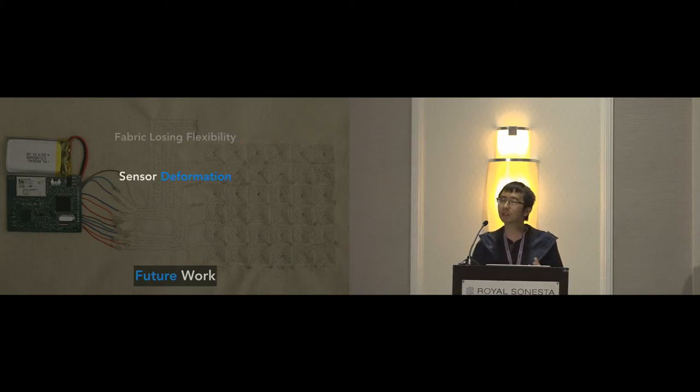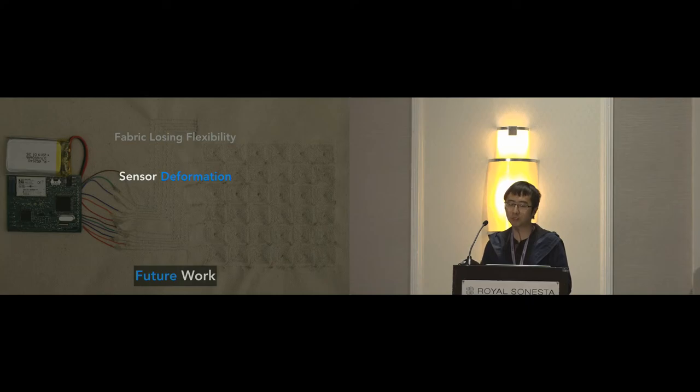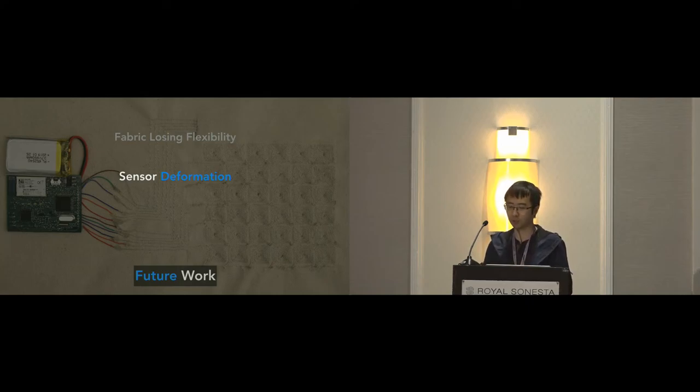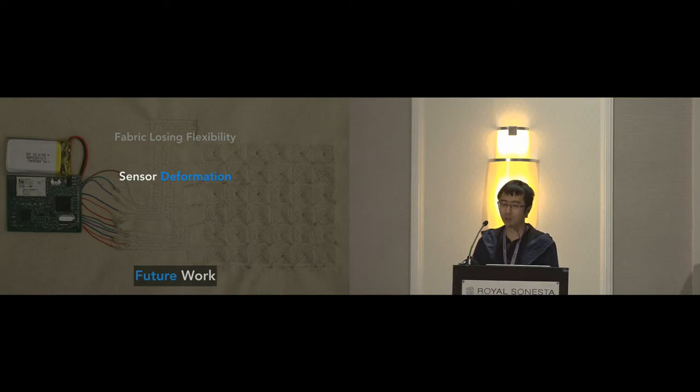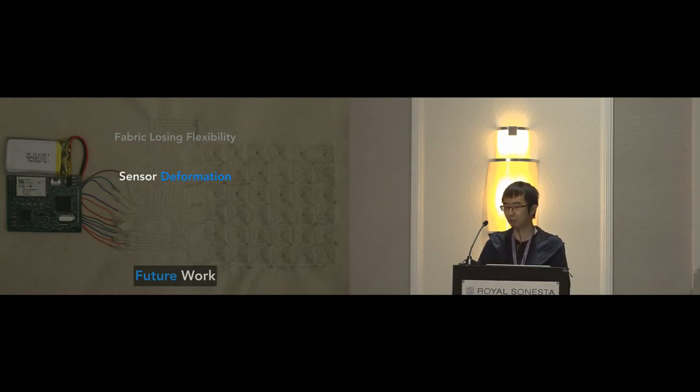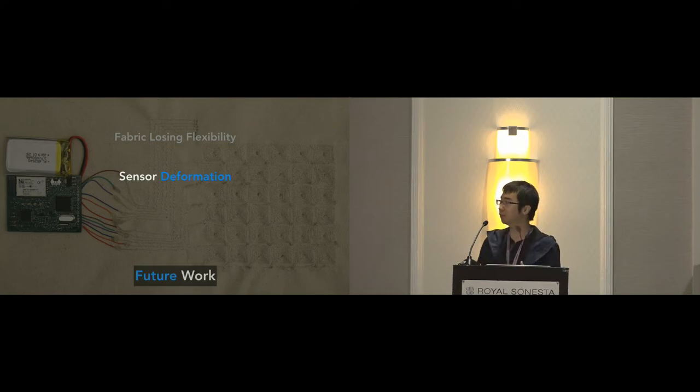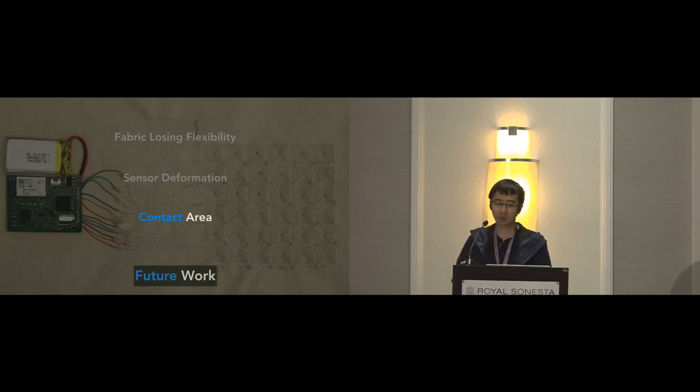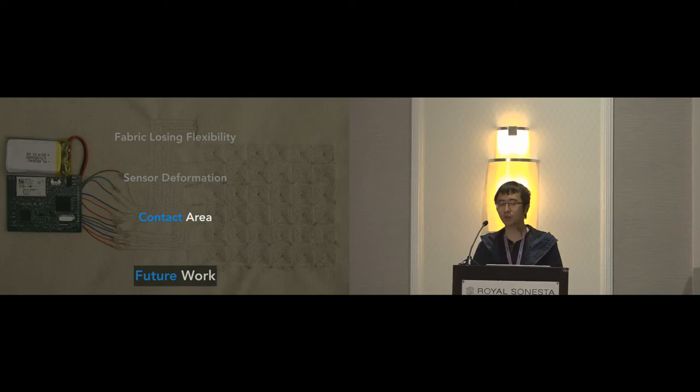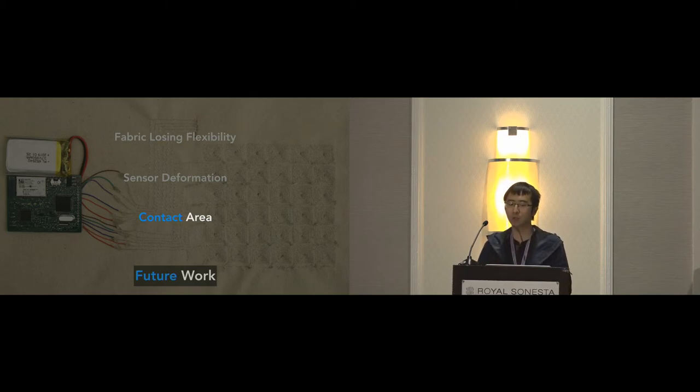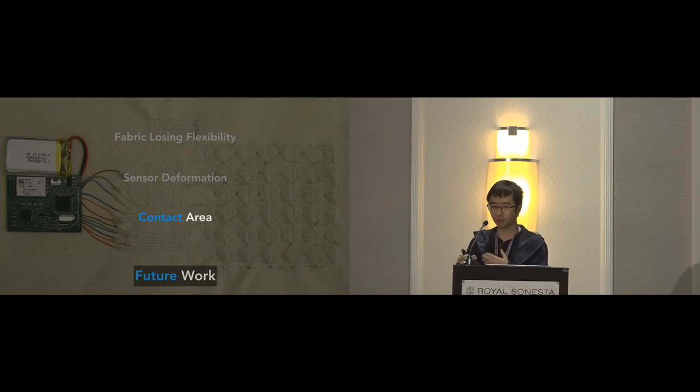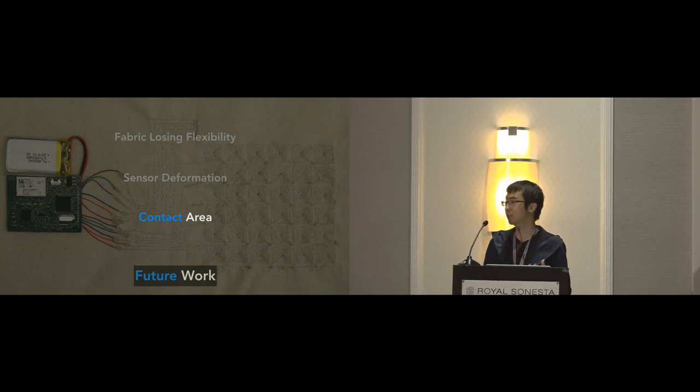And second, sensor readings can be affected if the coil is deformed, which may introduce false detections. But on the other hand, we might also be able to use this property to sense the fabric deformation. And finally, in our current implementation, objects are required to be in contact with the sensor. So it will be interesting to explore the situations where the objects are within a short distance range from the sensor, just like the keys in the pocket.